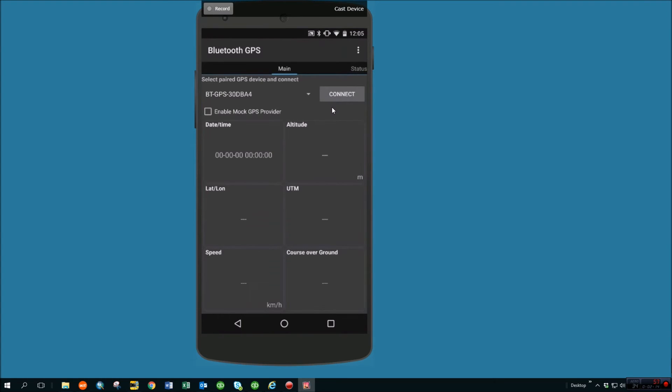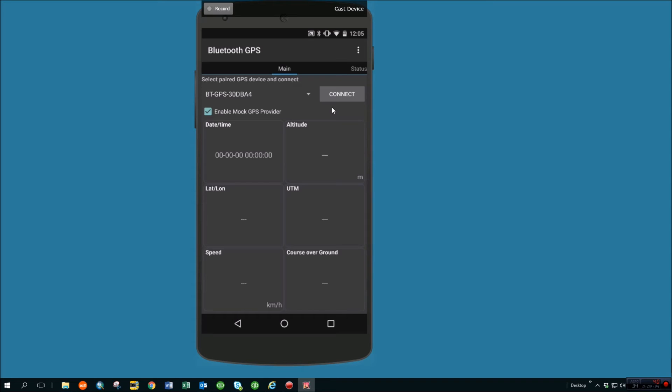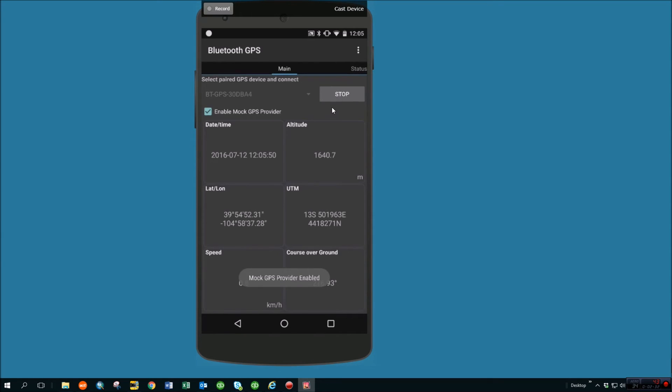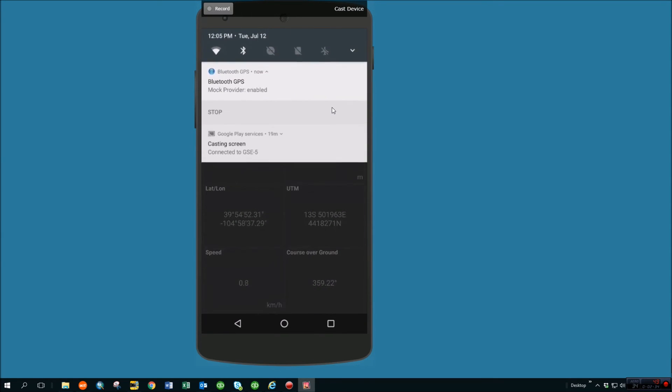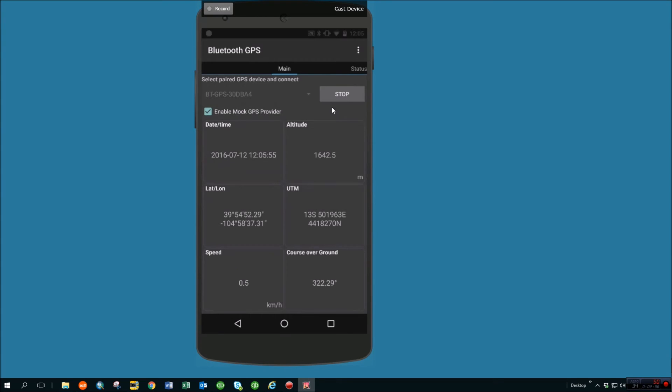So you can see I can come into Bluetooth GPS here. There's a little checkbox. You'll check that to enable mock GPS provider, and then it already lists here the one that we have just connected to. You can have multiple Bluetooth units, obviously. So if I say connect, it's going to enable the mock provider. You'll get a little notification in your dropdown saying that a mock provider has been enabled.